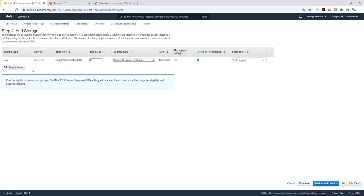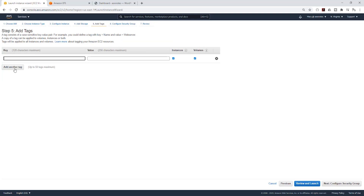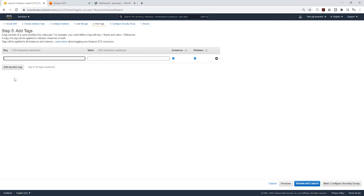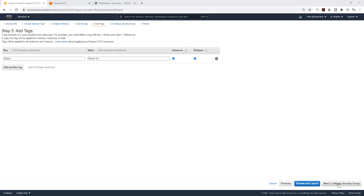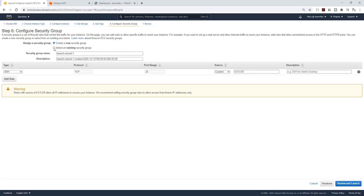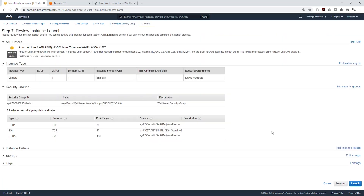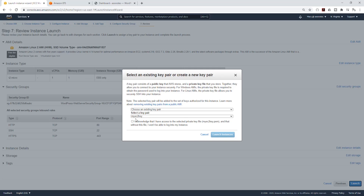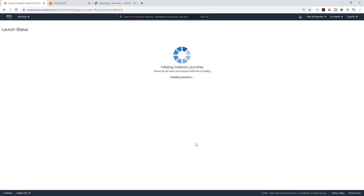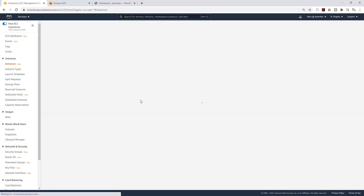Click next to add storage, leave that as default. Click next to add tags — give it a name, call it server 1a. Click next to add security group, select an existing security group and select your web server security group. Click next to review and launch, select your key pair, acknowledge and launch the instance.